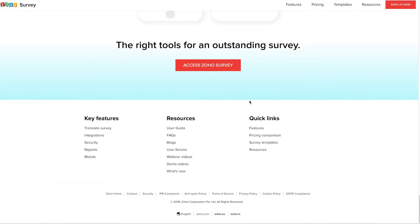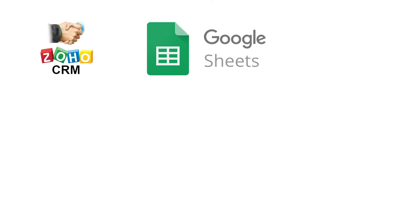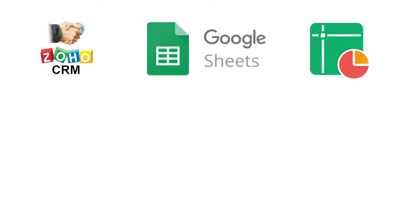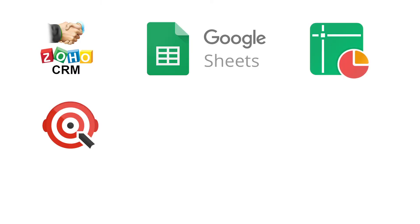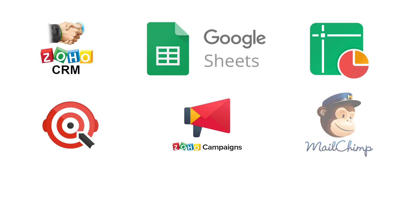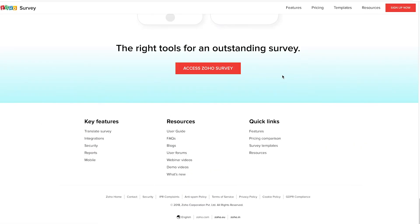Like we mentioned in our webinar on the basics of Zoho Survey and the webinar on advanced features, Zoho Survey is integrated with Zoho CRM, Google Sheet, Zoho Sheet, Zoho Sales IQ, Zoho Campaigns, MailChimp, and Facebook. We have already covered the Facebook integration in our basics webinar, and we will be covering the rest in this webinar. So, let's get started.